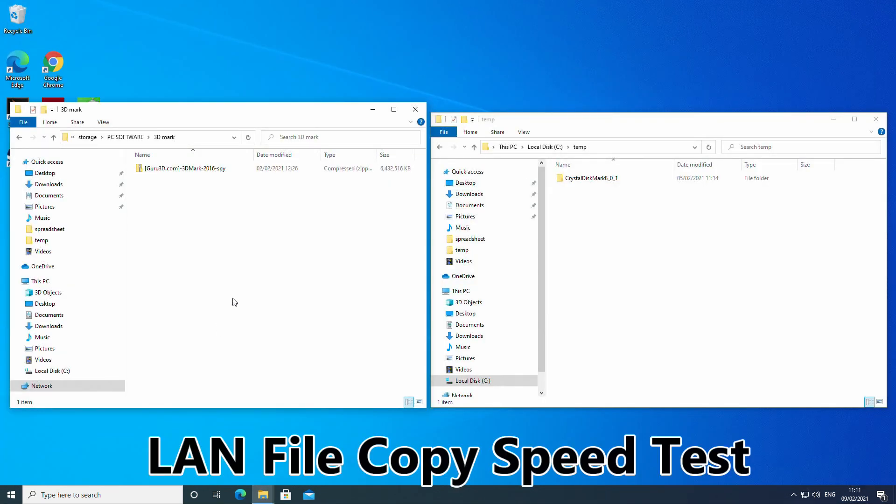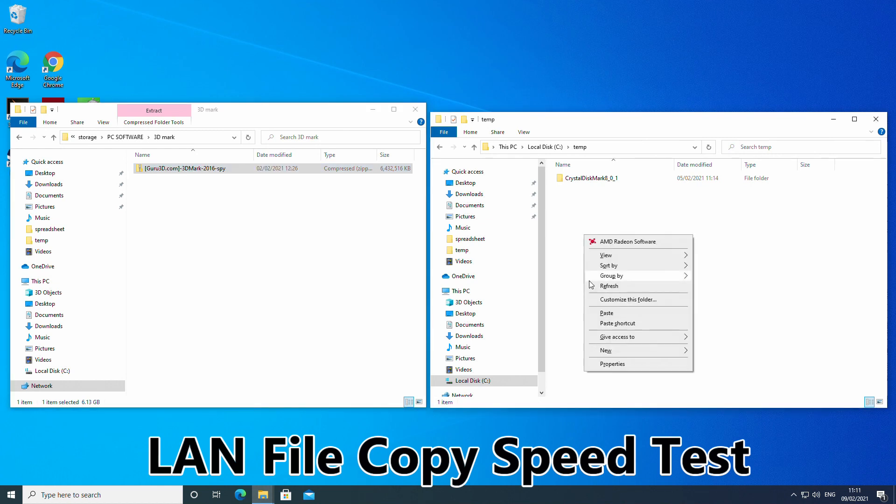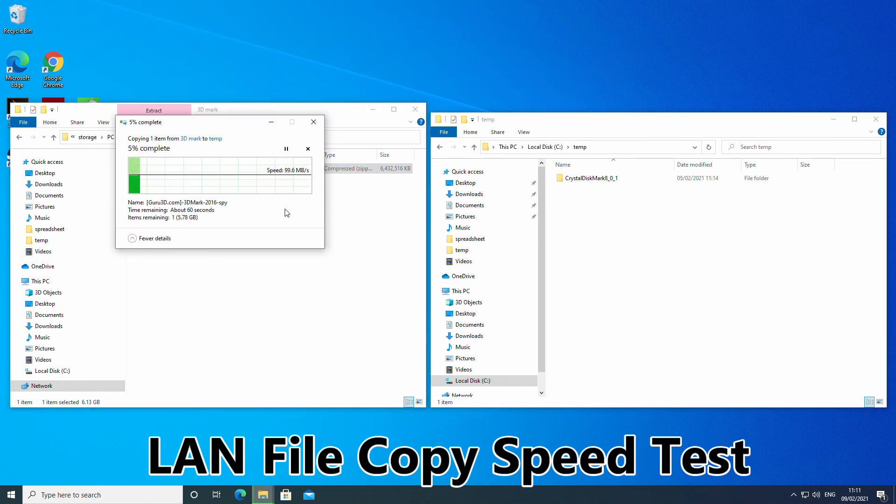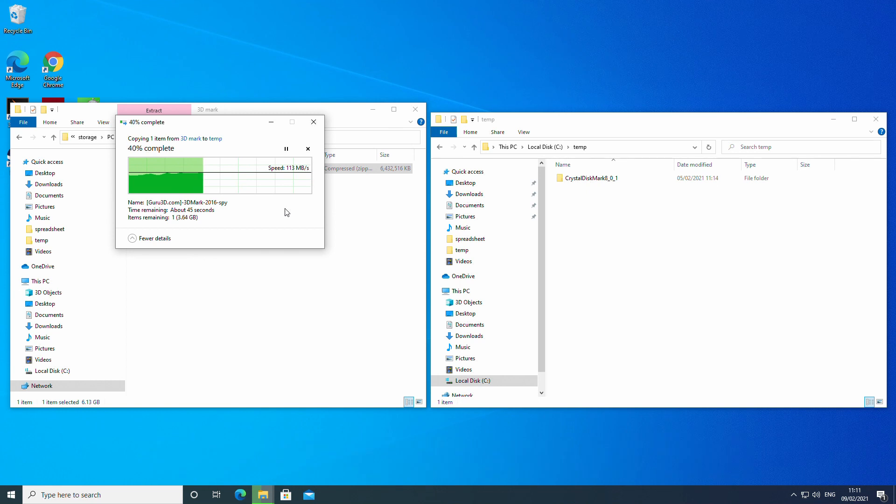Copying over ethernet from a NAS easily maxed out the 100Mbps speed of ours. If you have a gigabit NAS then you shouldn't have any problem reaching those speeds.